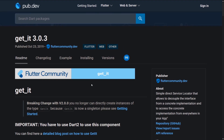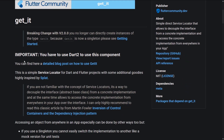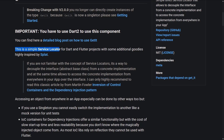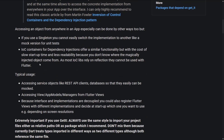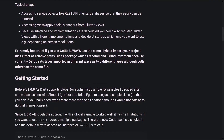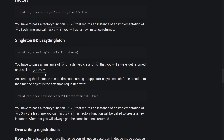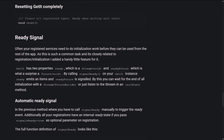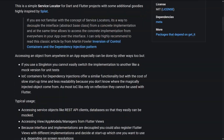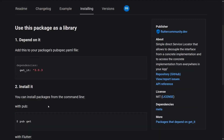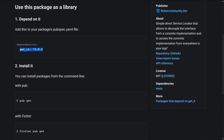Here we are on the web page for the get_it Flutter package — it's actually also a standard Dart package. As it says, this is a simple service locator for Dart and Flutter projects. It has IOC container support for dependency injection, but we're just going to use the standard features. We can register a singleton, a lazy singleton, or a factory object.